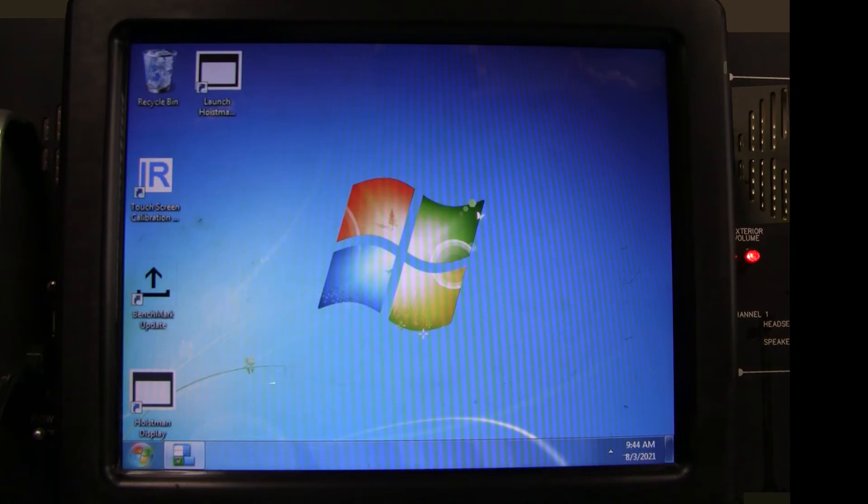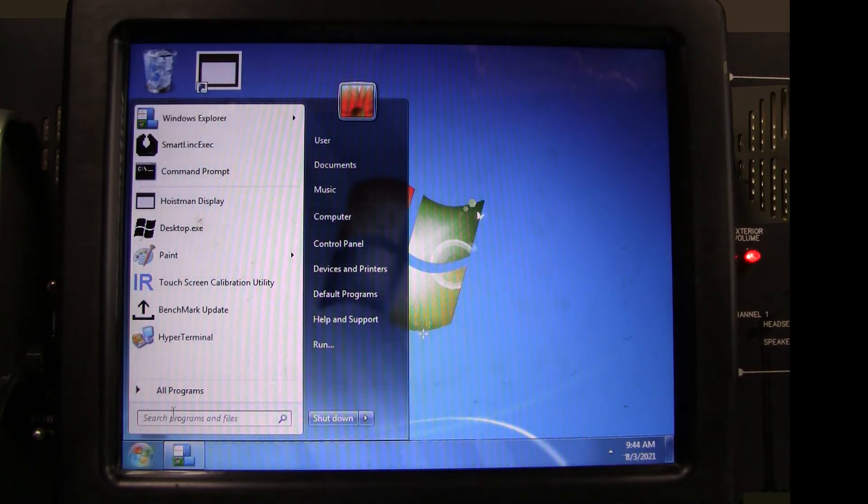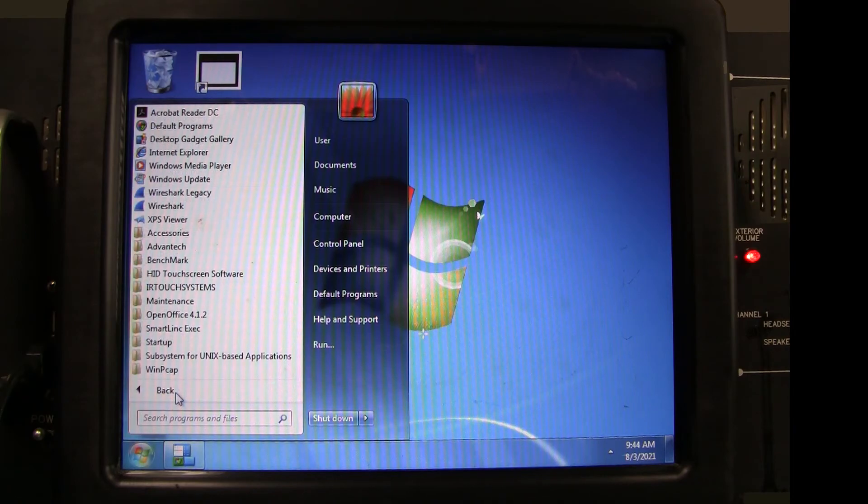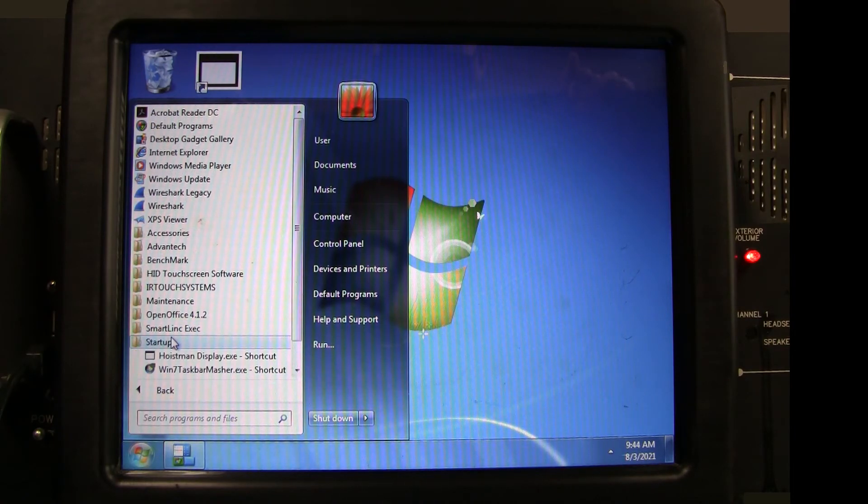Also check Desktop, All Programs. Then click Start Up and you should see the Hoistman shortcut.